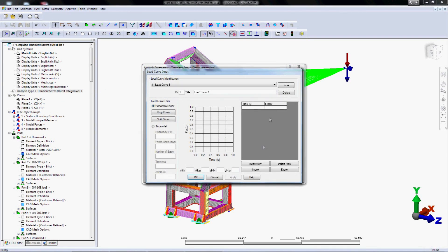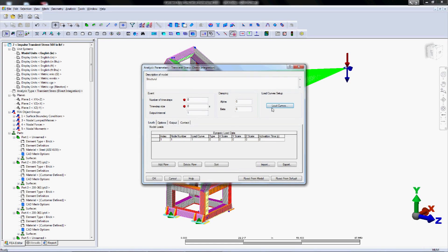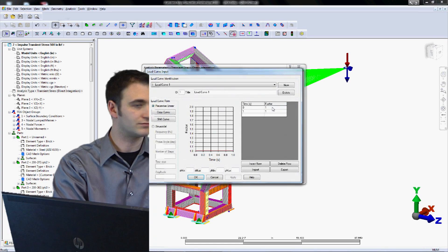So curve one is the dead load. So I'm just going to set that to be zero, one, and then one second, one. So it's like Dave said, a constant amplitude of one times the 2,000 pounds.